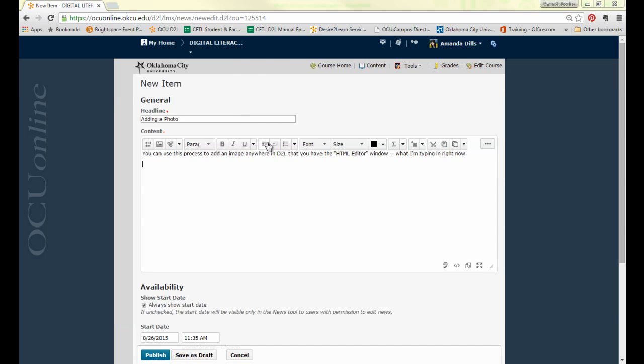If you're a student you can use this process to add a picture into a discussion board or sometimes into a quiz answer or a Dropbox response.